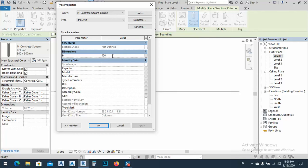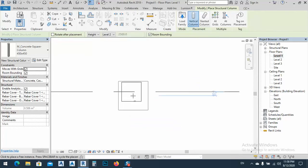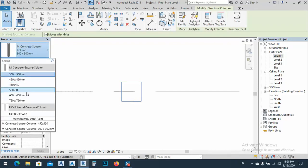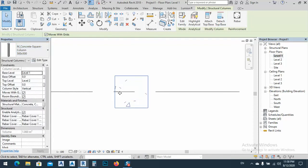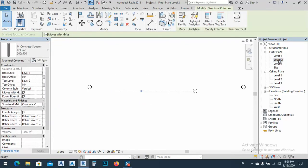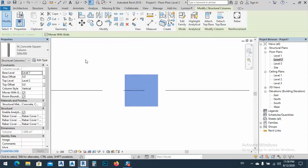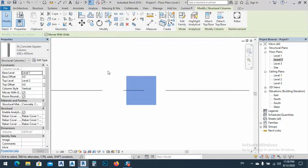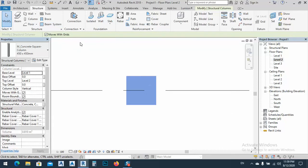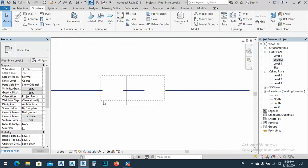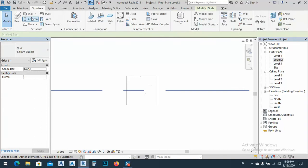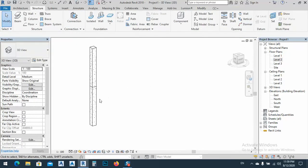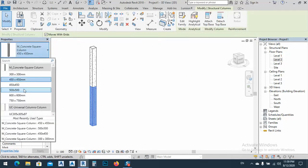Select this column and change it to 500 by 500, going up to level two. After that, go to level two and make another column. I made a mistake - no problem, I'll fix it. Select the upper column and change it back to the correct section. Go to 3D view, select the upper column, and change it to 500 by 500.